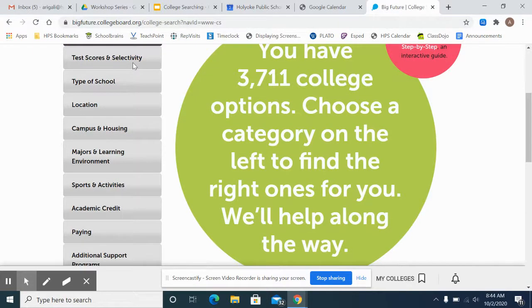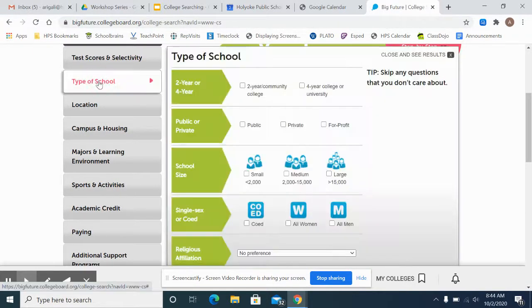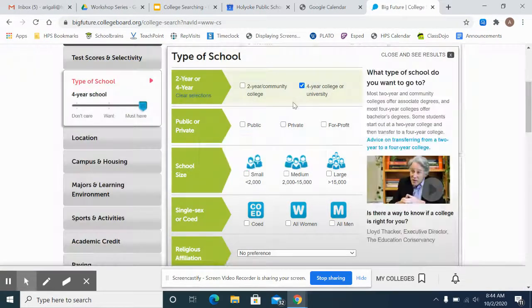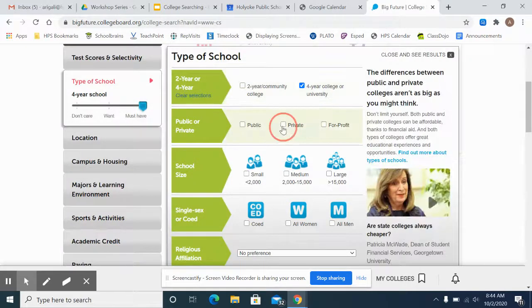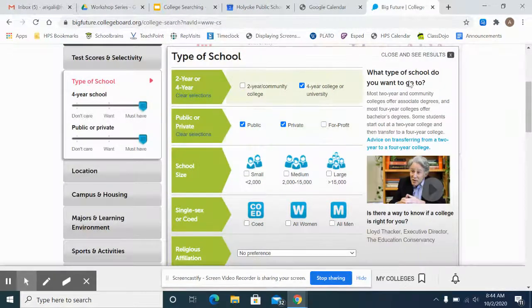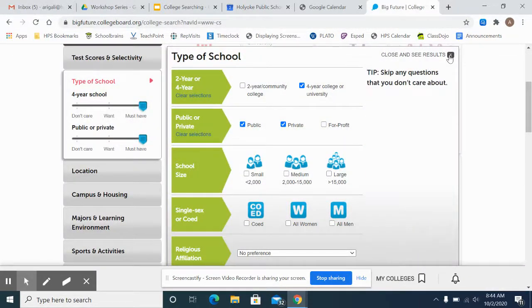Here are the criteria that you can put in for a search. Do not fill in all these criteria because the search will become so narrow that you'll get zero results. The ones that are most important to put in are type of school. Most students know if they want two-year or four-year, and some students are open to both, so you can check one or both. I recommend checking private and public and leaving for-profit out.